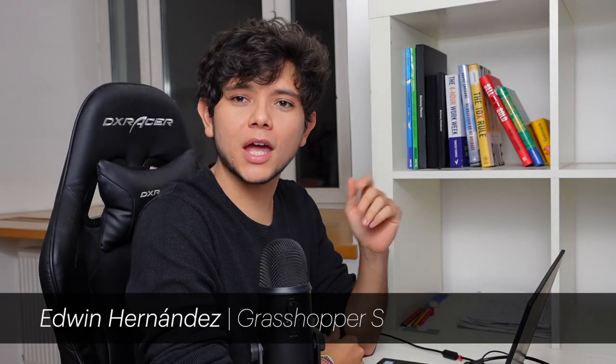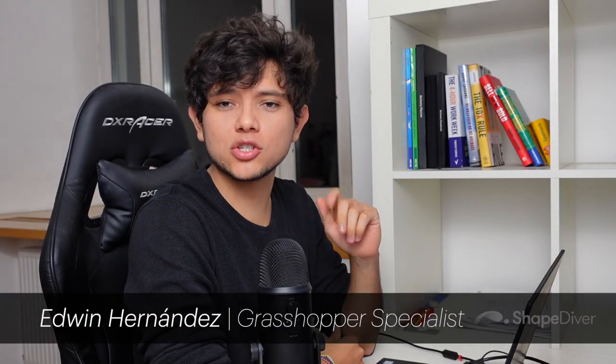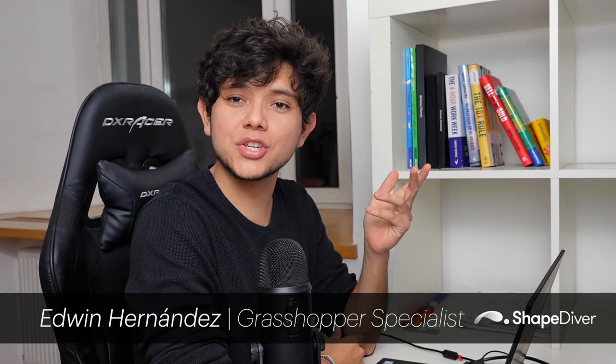Hello everyone, welcome back to our channel. My name is Eden Hernandez, Grasshopper Specialist at ShapeDiver.